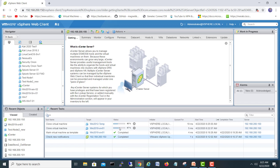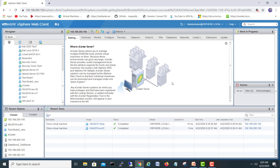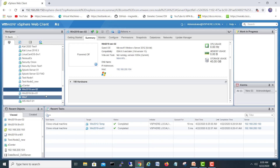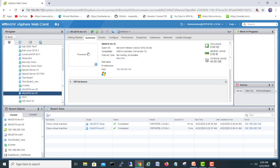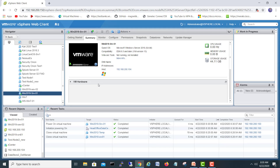So srv01 and srv02 are both on the way. I'll pause the video until they are completed. Okay guys, both Windows servers have completed. We have server one and server two — see how fast it is to use a template in VMware. I'll start one and give it an IP address — just power it on.